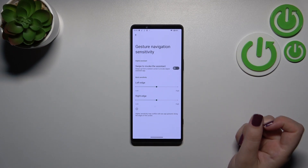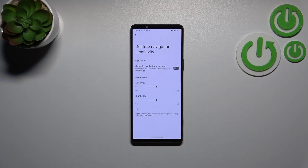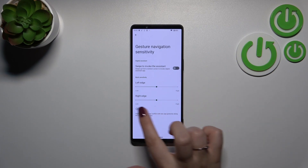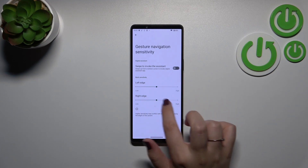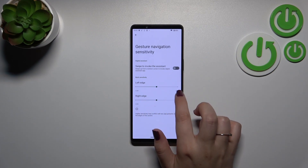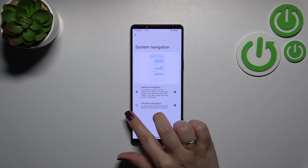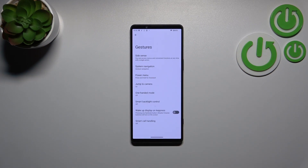A quick tutorial on how to use the gestures. If you want to go back to the previous page — just like using the back button — swipe your finger from the side to the center of your device until you see the arrow appear. As you can see, we get back to the previous step, and the same works from the right side as well.